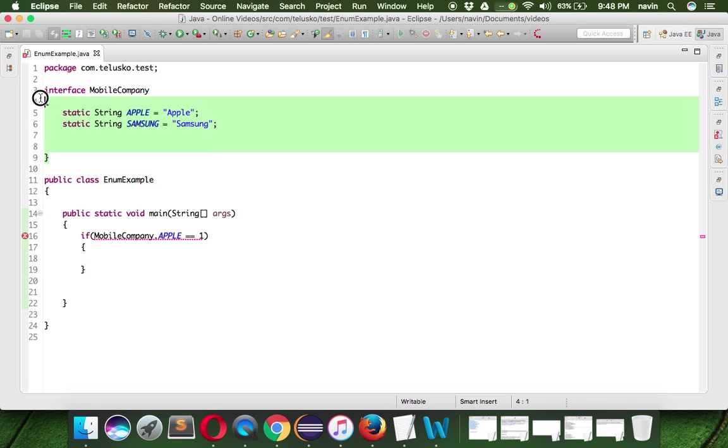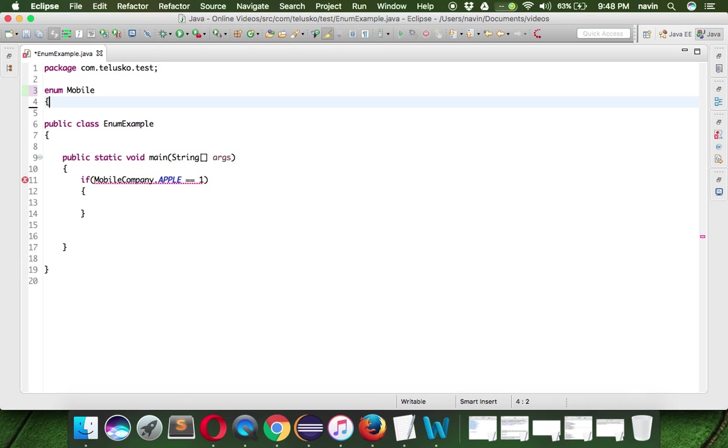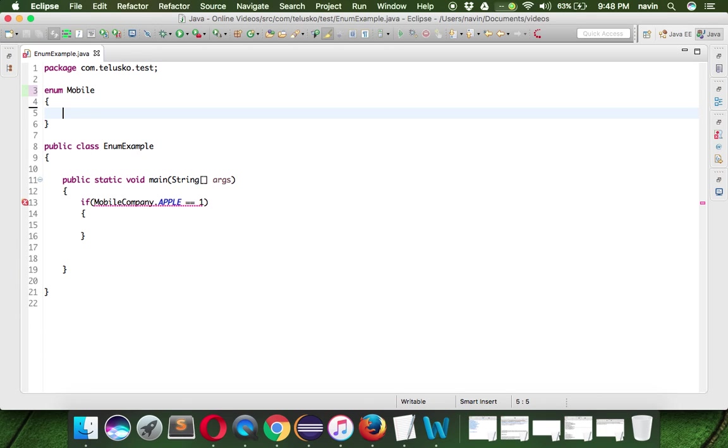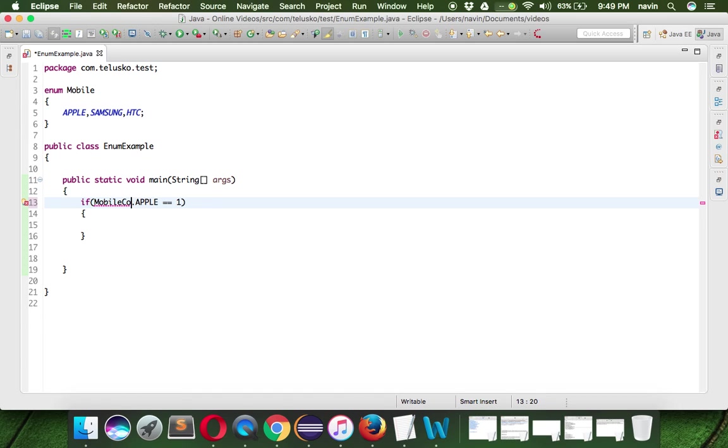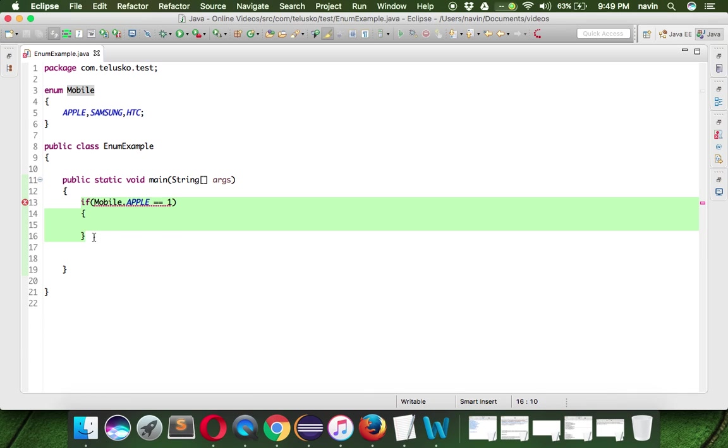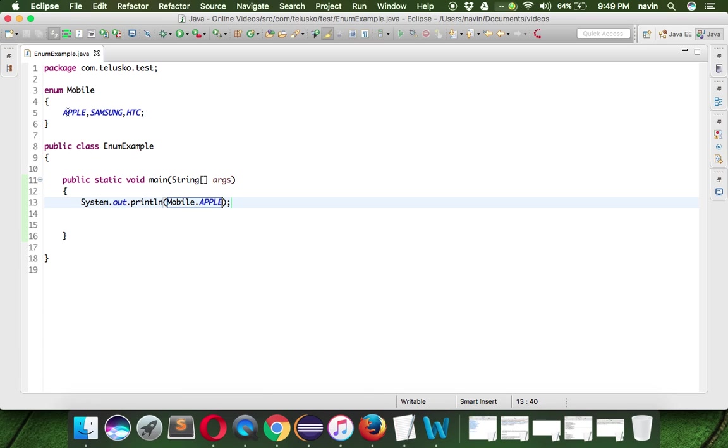So if you are working with this type of constants, we can use something called enum. So we can say enum mobile company or we can simply say mobile and we can create constants here. So we can say this is Apple, we can say this is Samsung. We can add one more company, let's say HTC. So we have all this company here and that's how you can create an enum. Let me just print the value for enum, we'll say mobile dot Apple. So that's how you can use enum here.